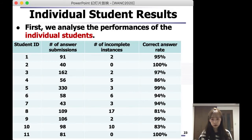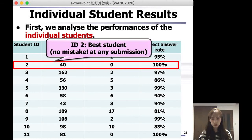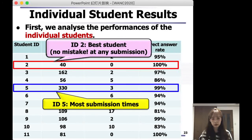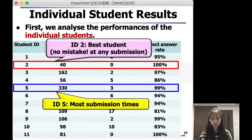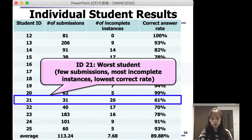From this graph, we can clearly see that student 2 is the best student of the 25 students, because this student submitted every instance just one time and made no mistakes. Also, student 5 had the most submission times, yet this student got a 99% answer rate, which means this student took it very seriously and carefully. However, student 21 had few submission times, the most incomplete instances, and the lowest correct rates, which means this student found C programming very difficult to understand.